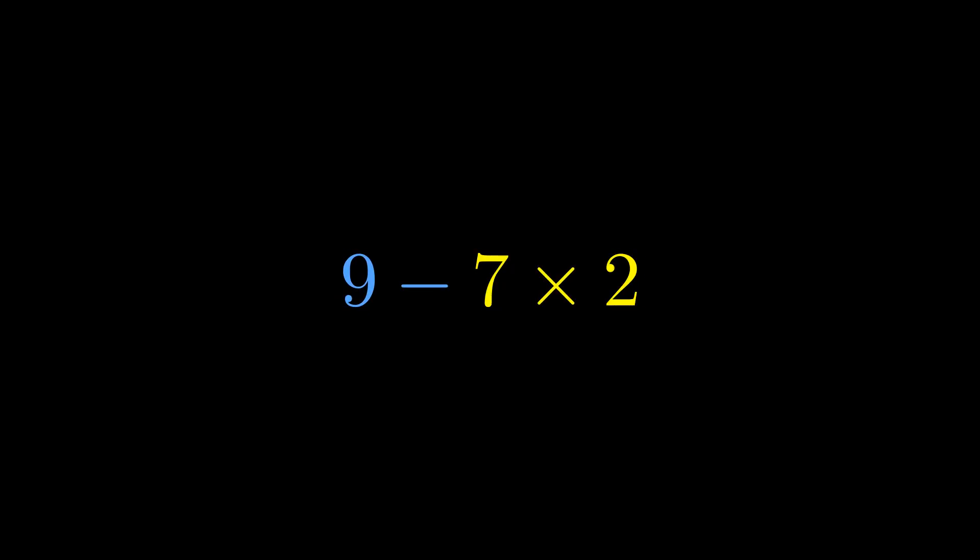Multiplication comes before subtraction. 7 times 2 is 14. Now we can subtract. 9 minus 14. And we get negative 5.